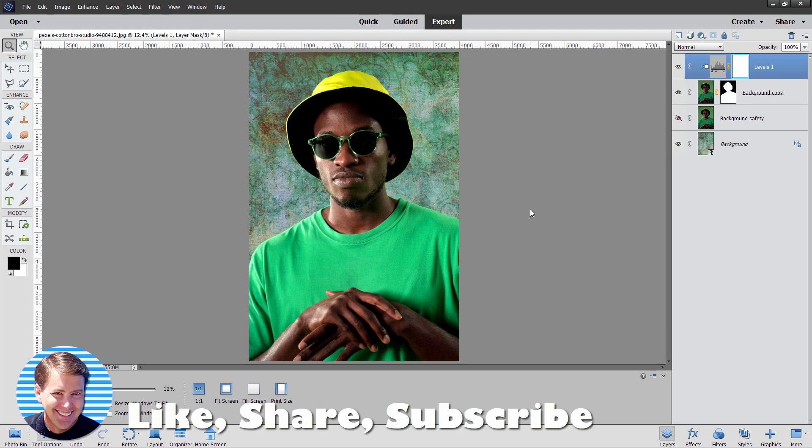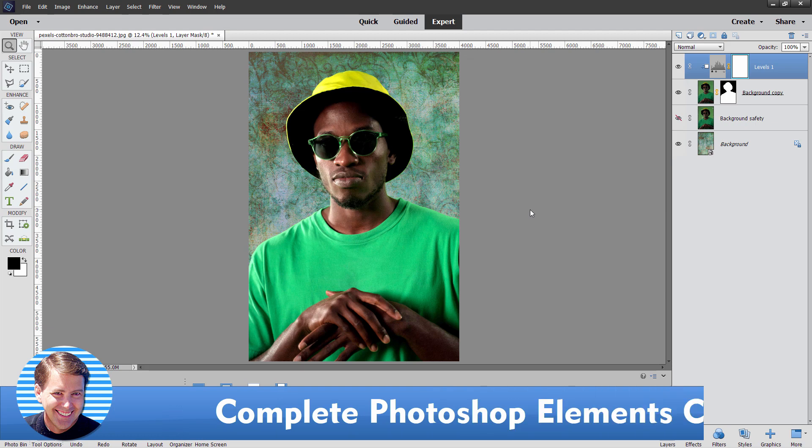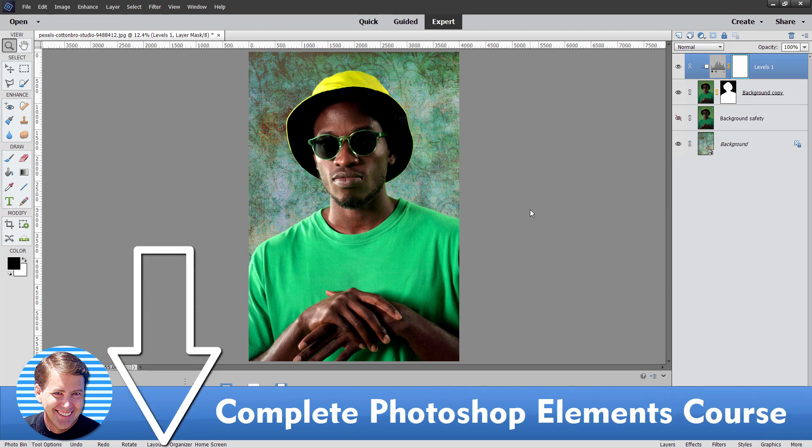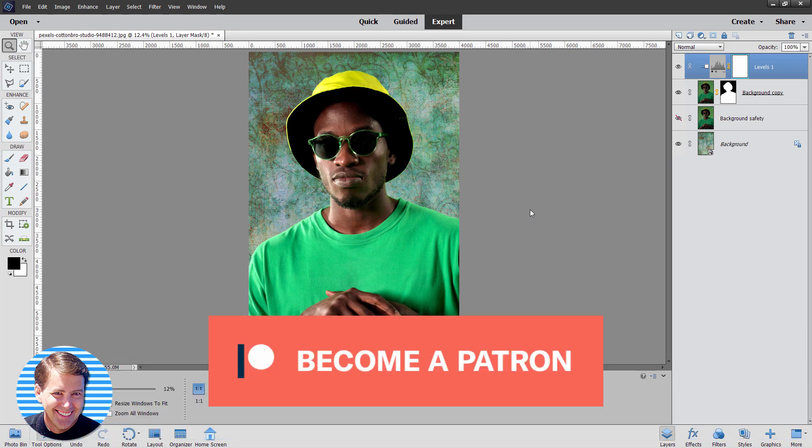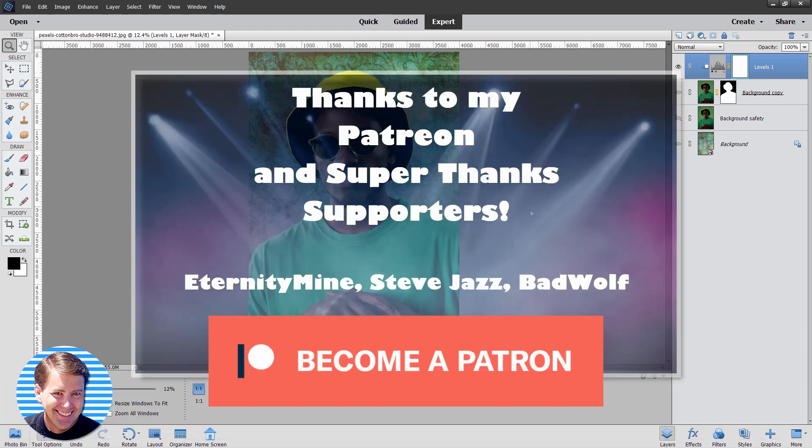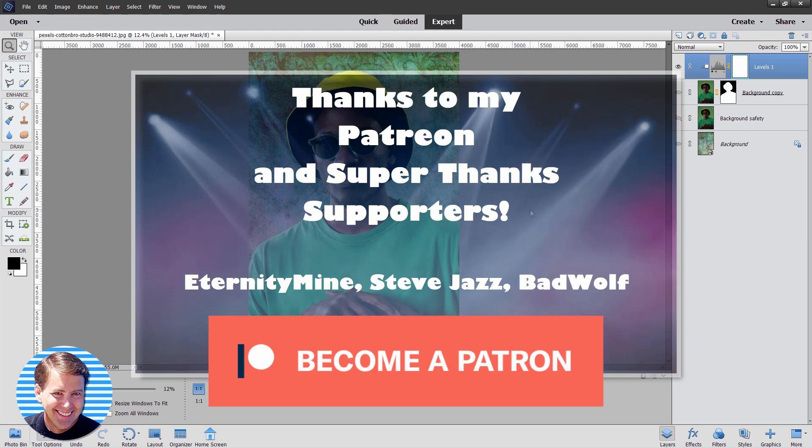My channel is 100% fan supported. So if you want to help out, take a look at my complete training course for Photoshop Elements. There's a link for that right down there in the description. Or consider supporting me over on Patreon. Again, a link for that is in the description. Check out my channel for a bunch more Photoshop Elements videos. And I'll see you next time.